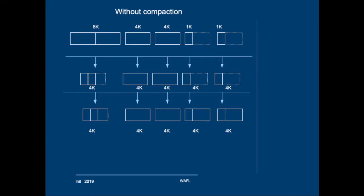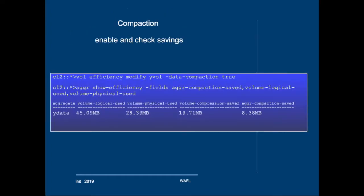So for the record if we'd only use inline adaptive compression the savings would be none. Because it would have to write all 6 4K blocks. So when you look at this command line example you see you first have to enable data compaction. So you have to set it to true per volume. In this case we set it to true for the YVOL.